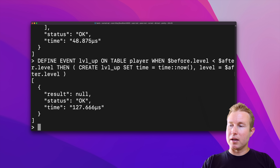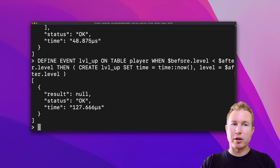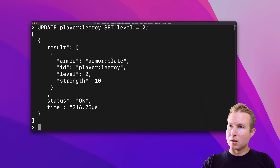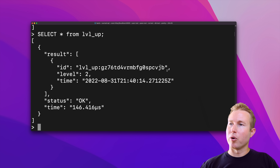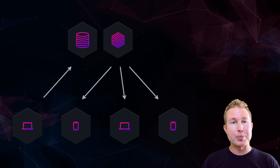That worked. Now updating Leroy to level 2 — he was previously level 1 — and checking the level_up table shows a record for Leroy reaching level 2. This feature is going to be really powerful when combined with real-time updates delivered to consumers via web sockets.